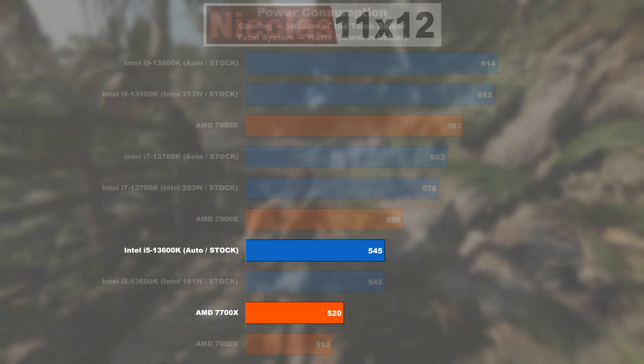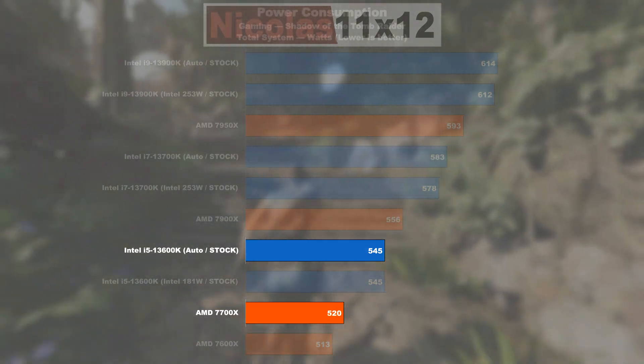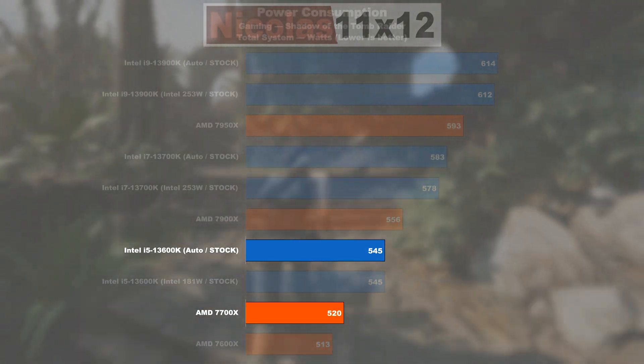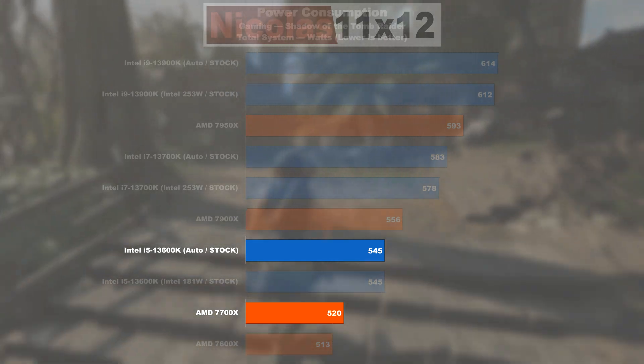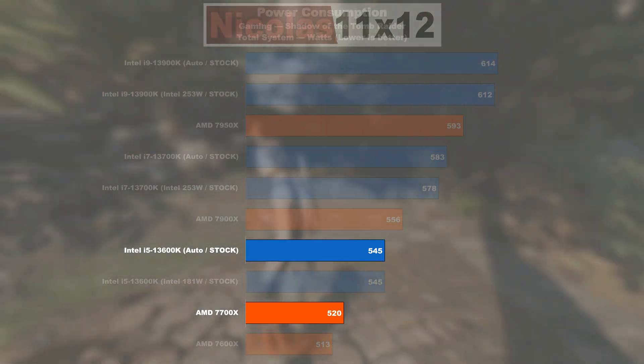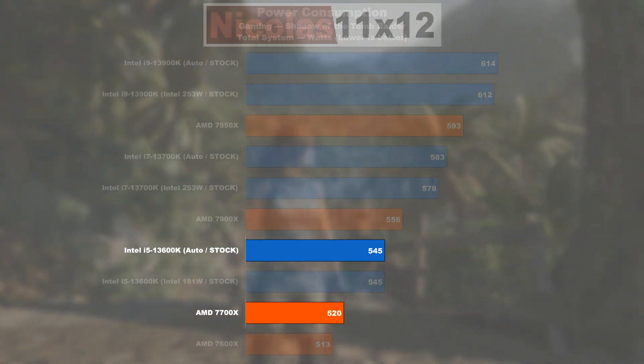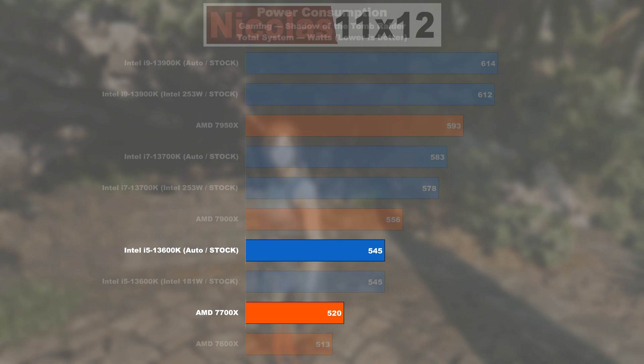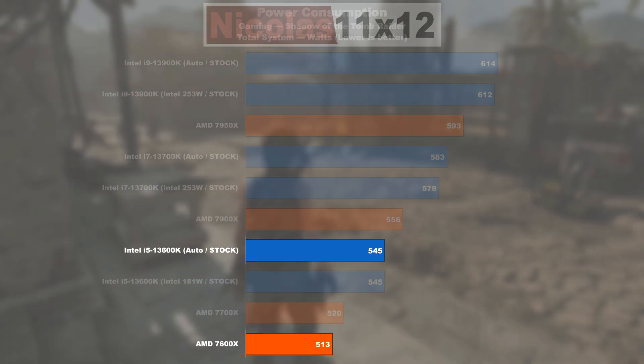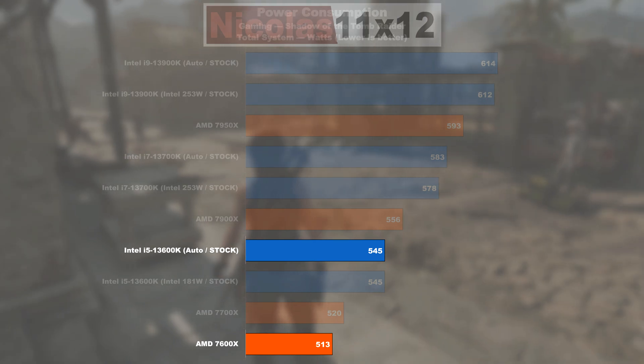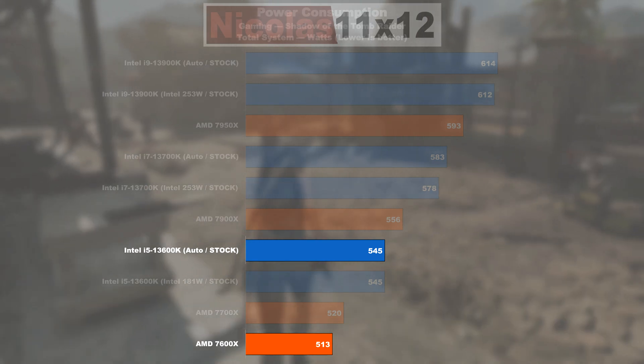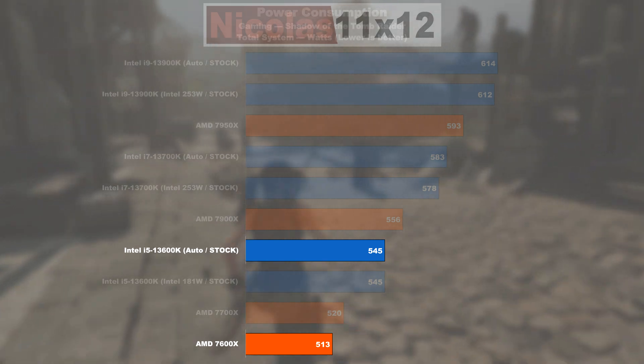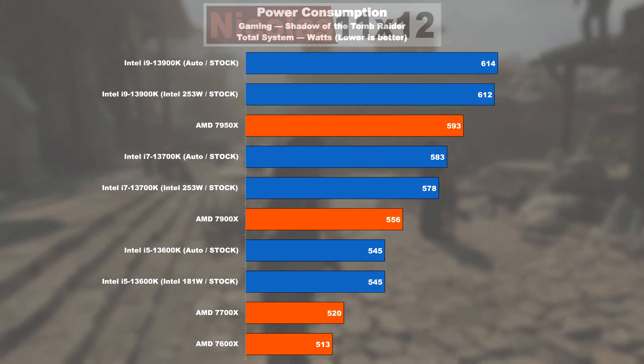25 watts and nearly 5% higher power draw is witnessable when comparing the 13600K with a 7700X. If compared with the 7600X, the 13600K tends to suck 32 watts or a little over 6% more out of the wall.